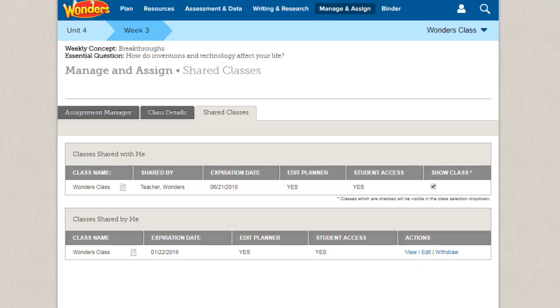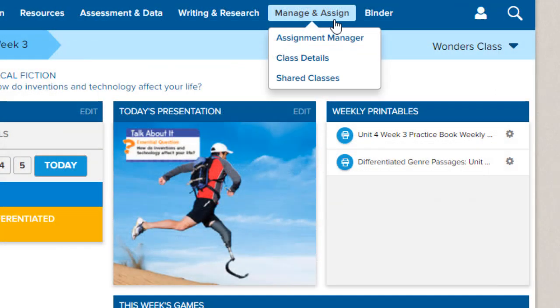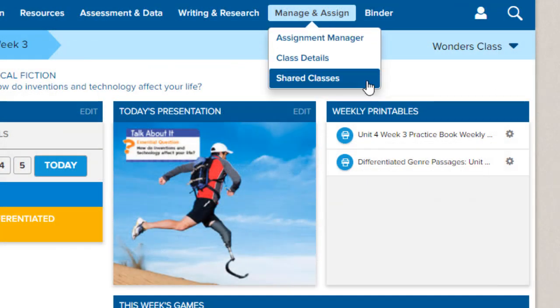You can view all your shared classes on the Shared Classes tab. You can access this tab from anywhere in the program by selecting Shared Classes under Manage and Assign in the navigation banner.